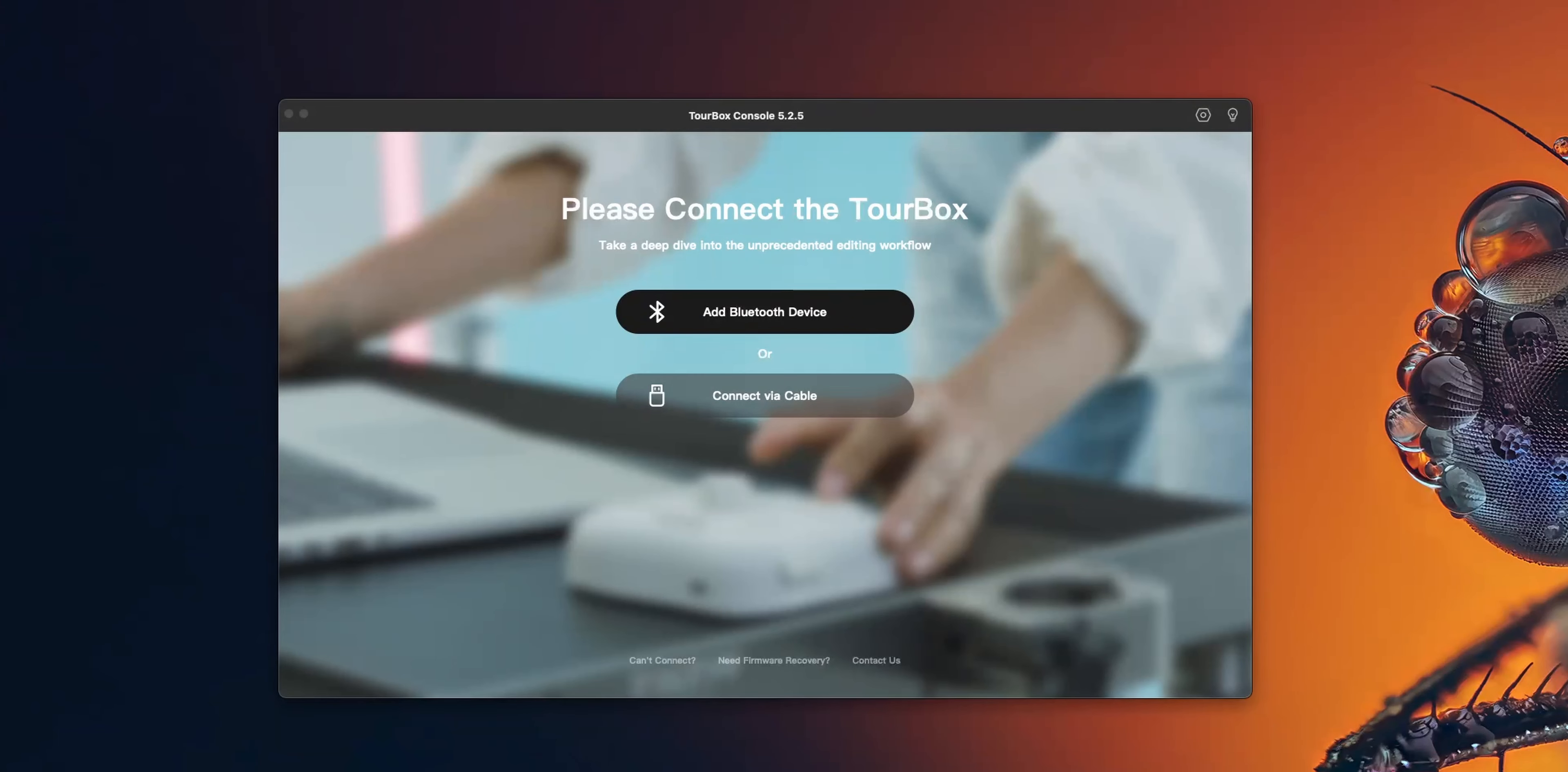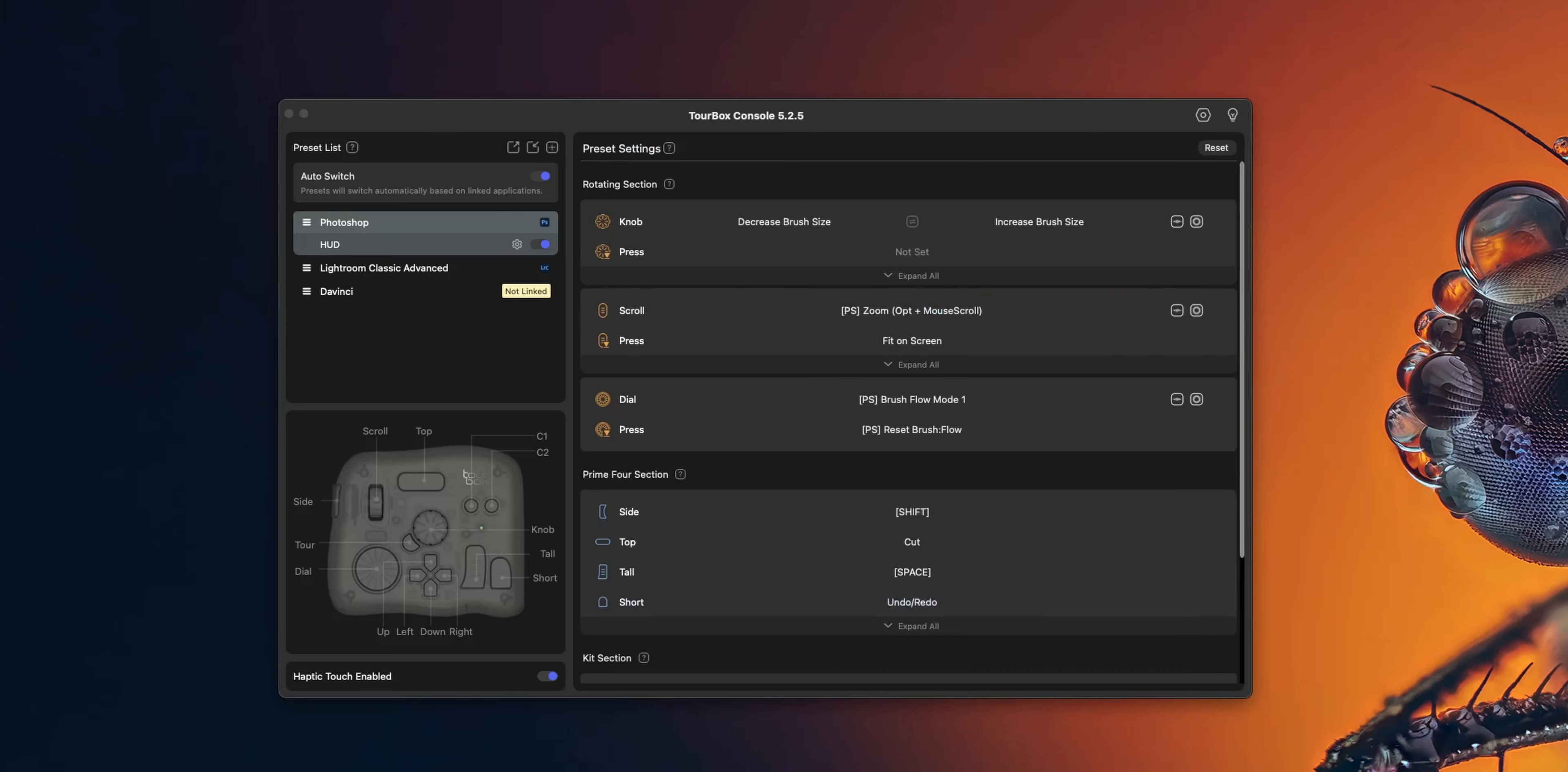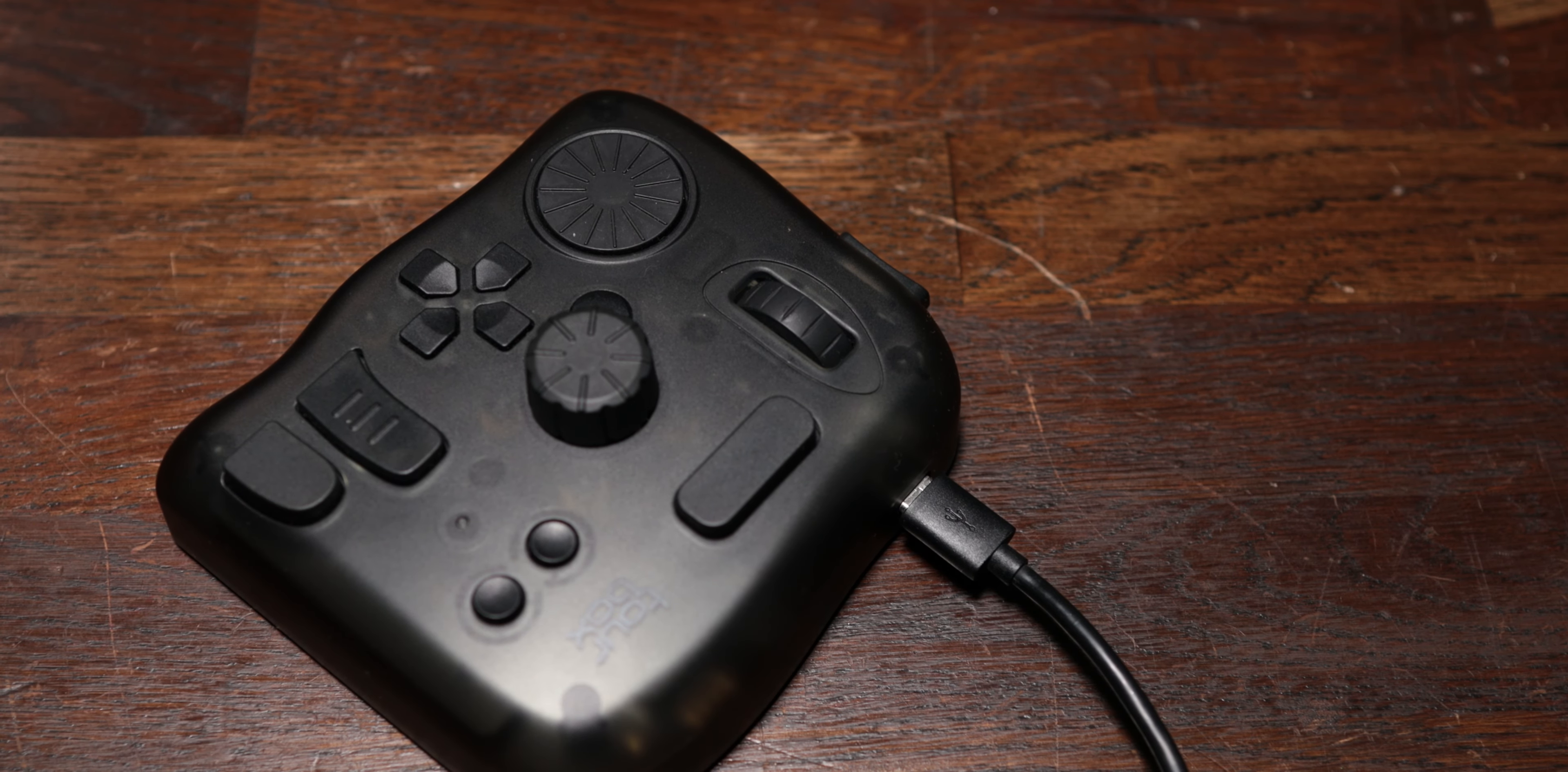Setting up the Tourbox Elite was straightforward. After downloading the software from the Tourbox website, I connected it via Bluetooth to my MacBook and it connected first time and was ready to use with Lightroom. You can also connect the Tourbox Elite via the USB cable.